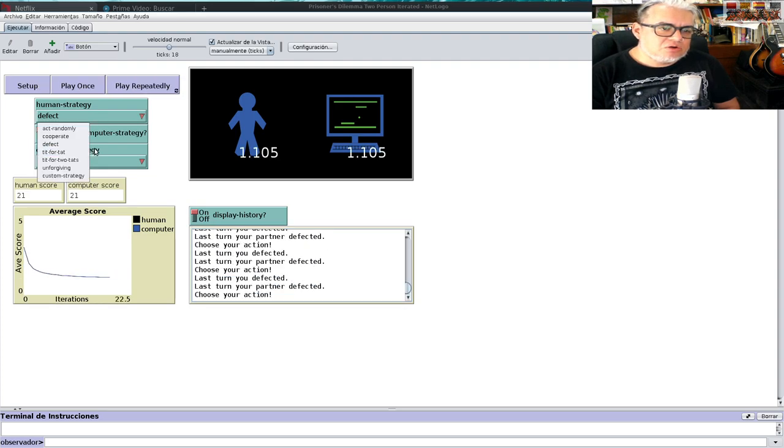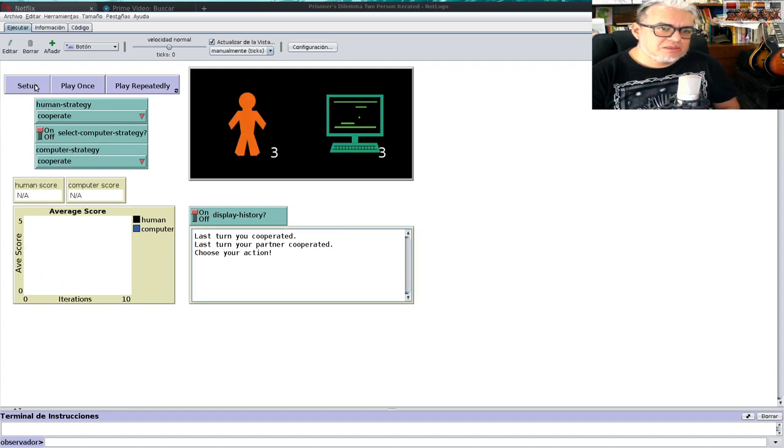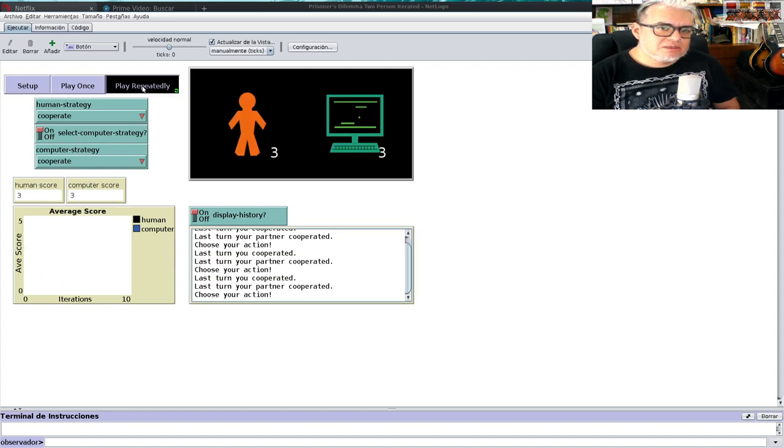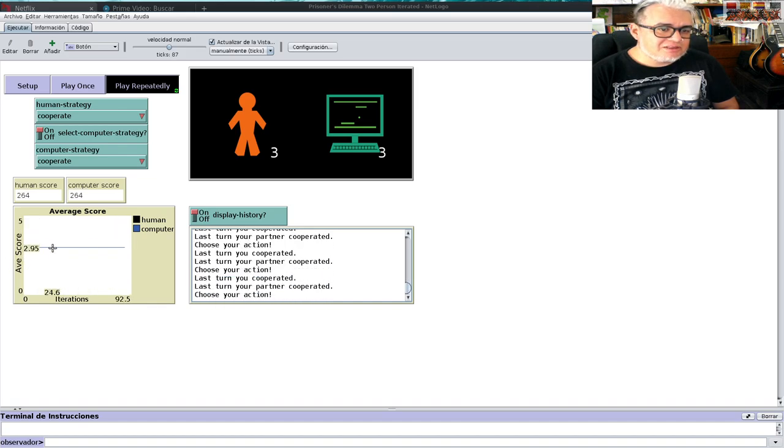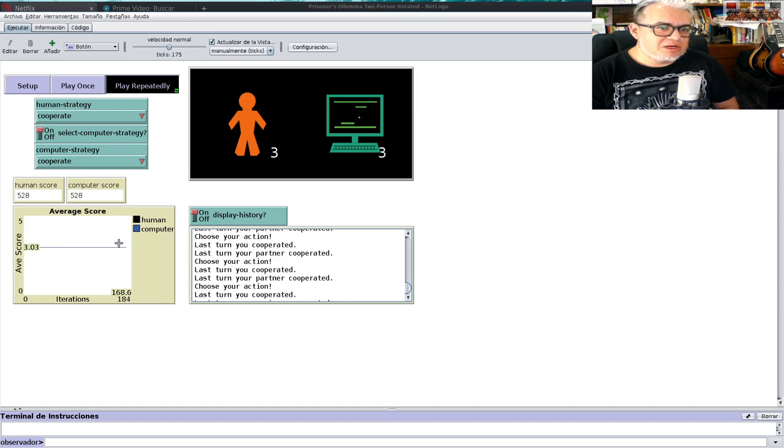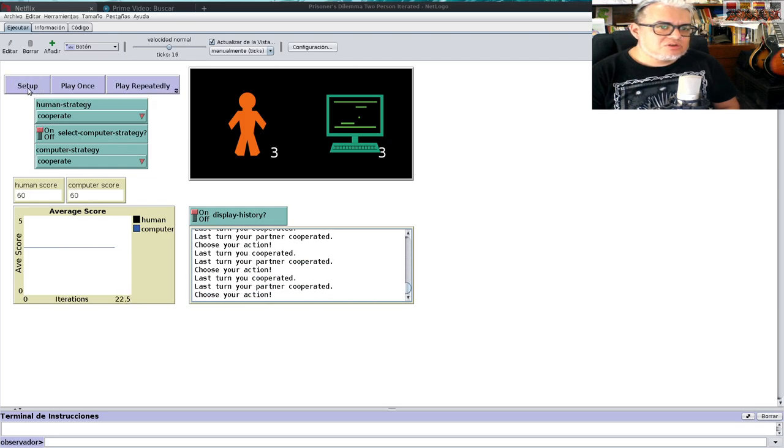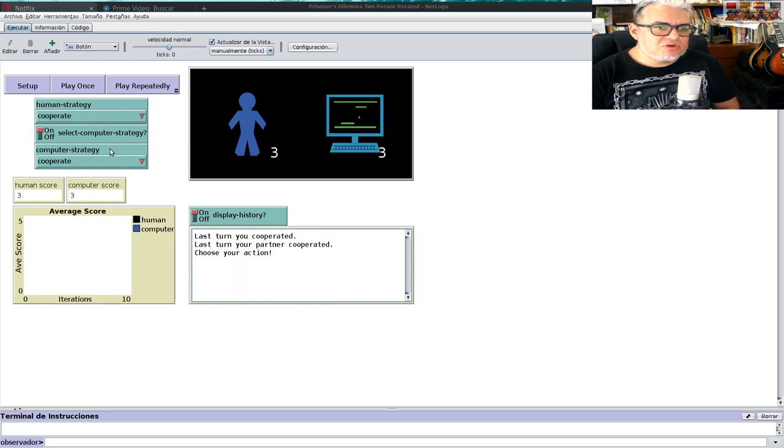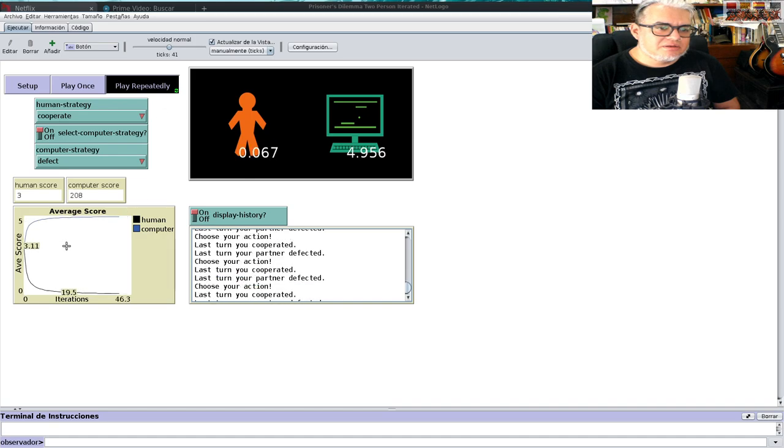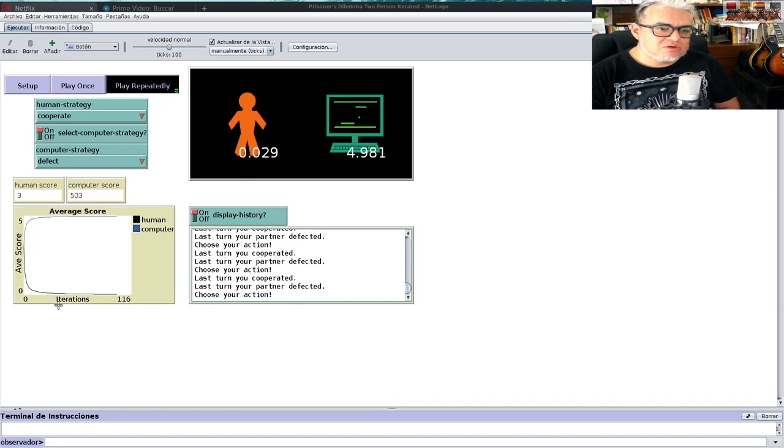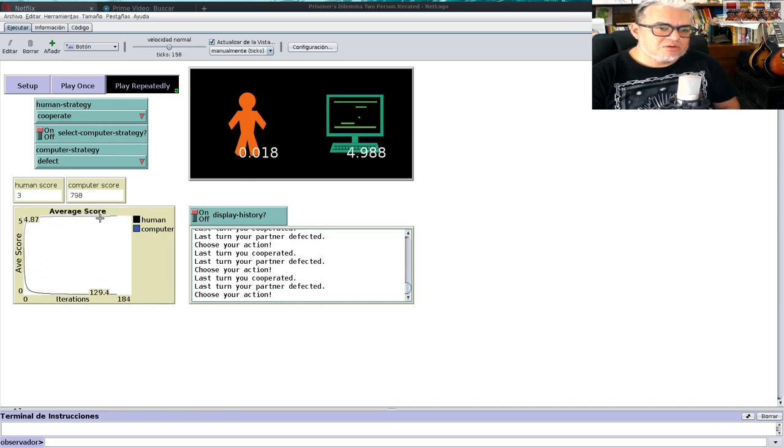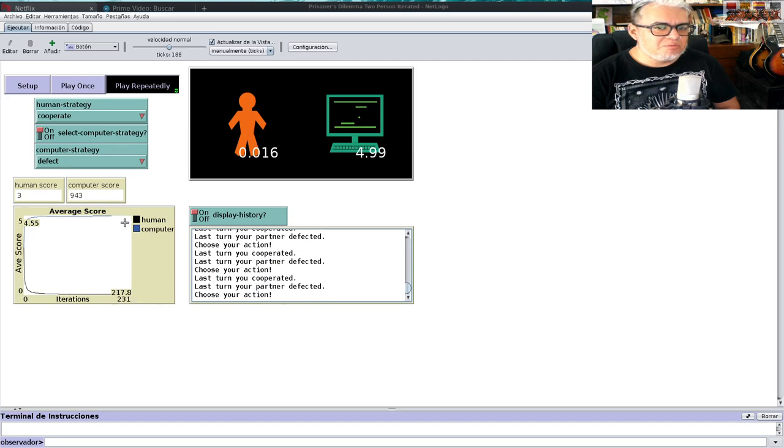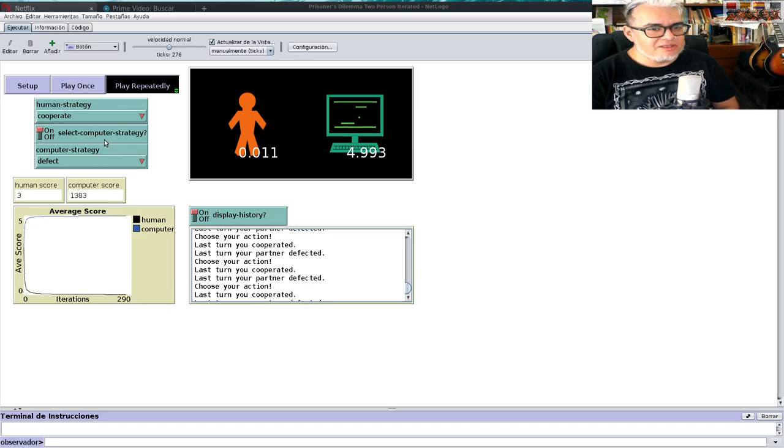Si los dos cooperan, es decir nadie pone a nadie, es más alto el score pero sigue siendo el mismo para los dos. Si uno coopera y el otro traiciona, si la computadora te traiciona una y otra vez, el score del humano es bajito y el de la computadora aumenta. Esa es una estrategia ganadora.